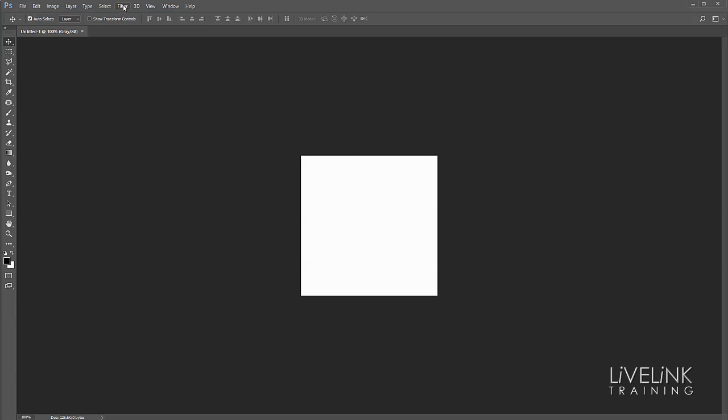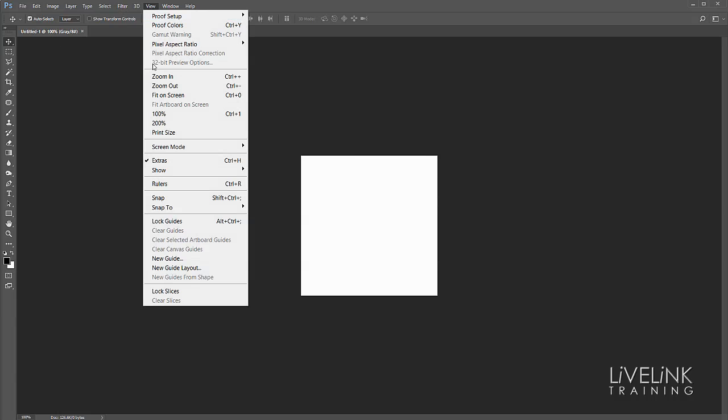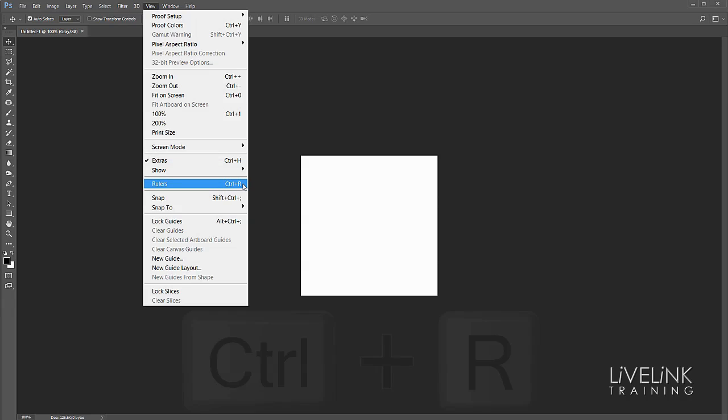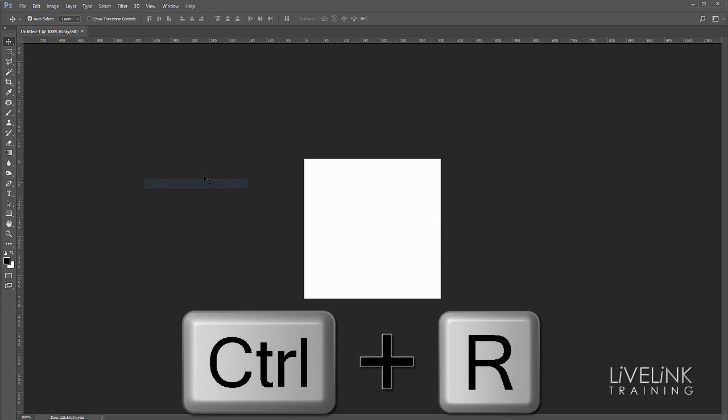If I want them back again I can go to the View menu and Rulers or use the keyboard shortcut of Ctrl+R and that brings the rulers back.